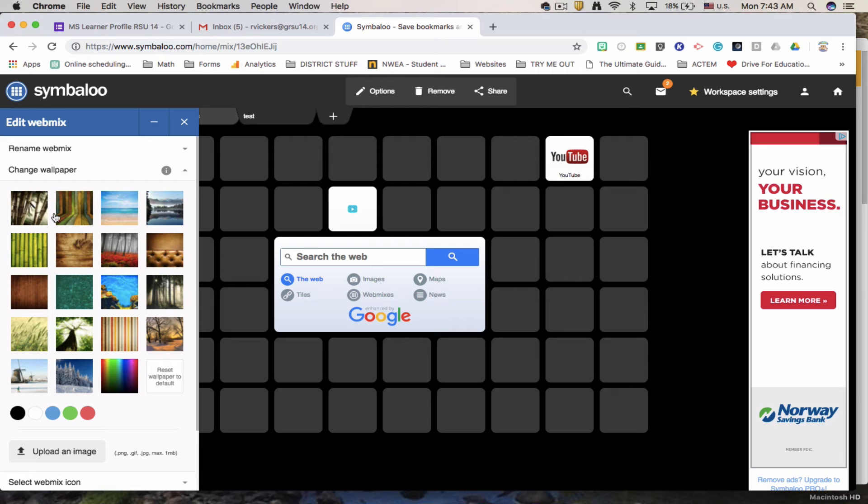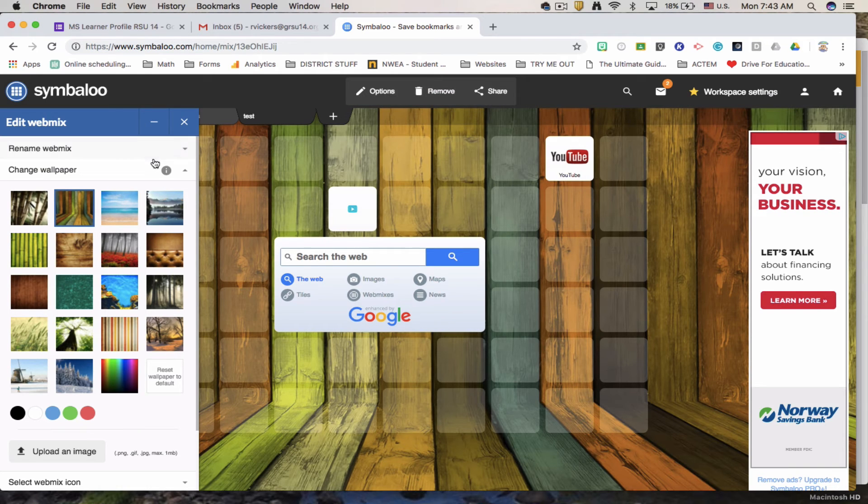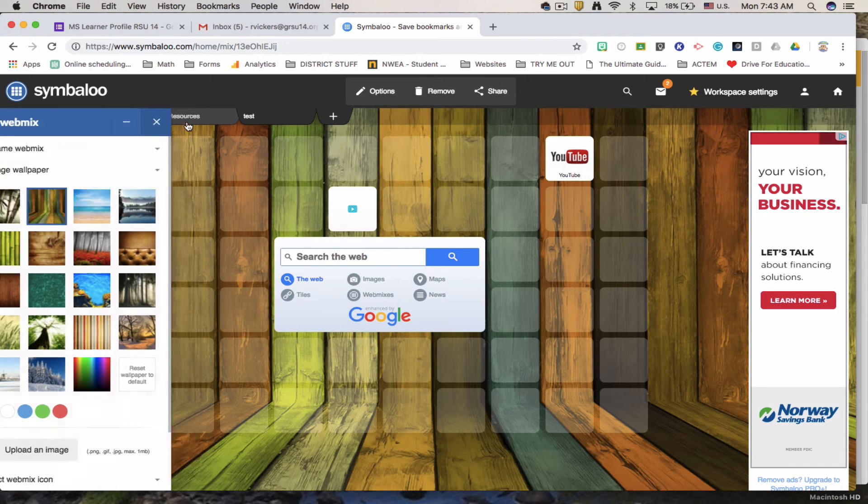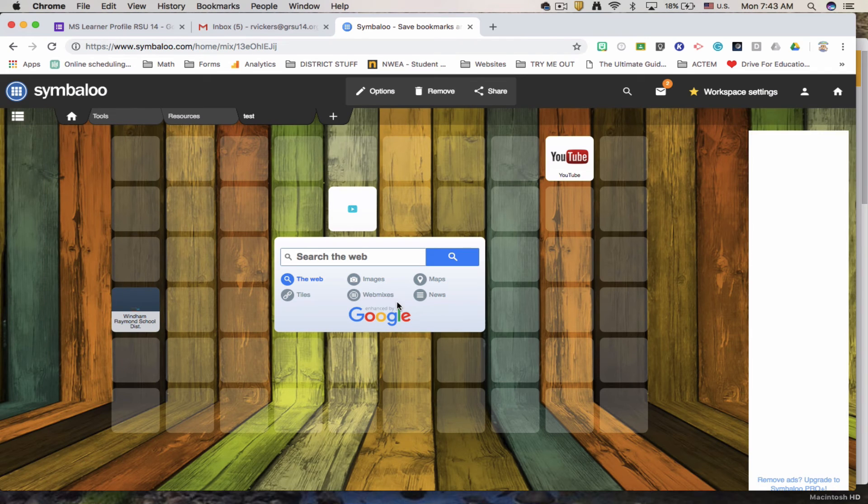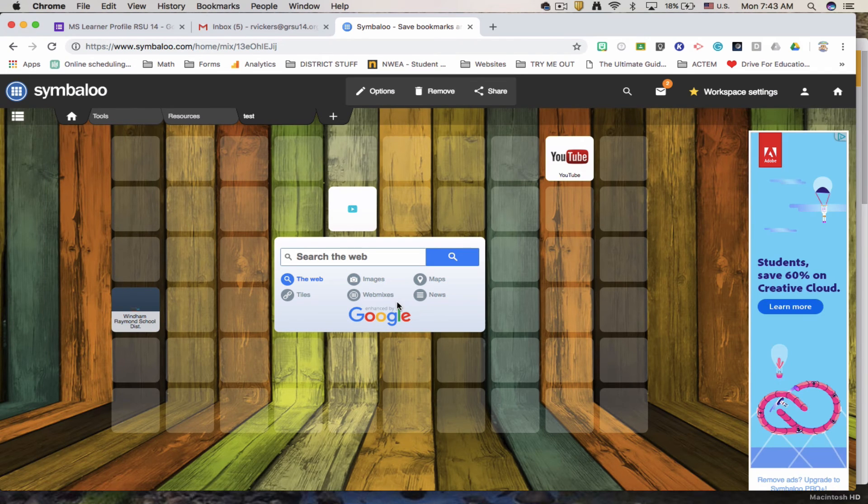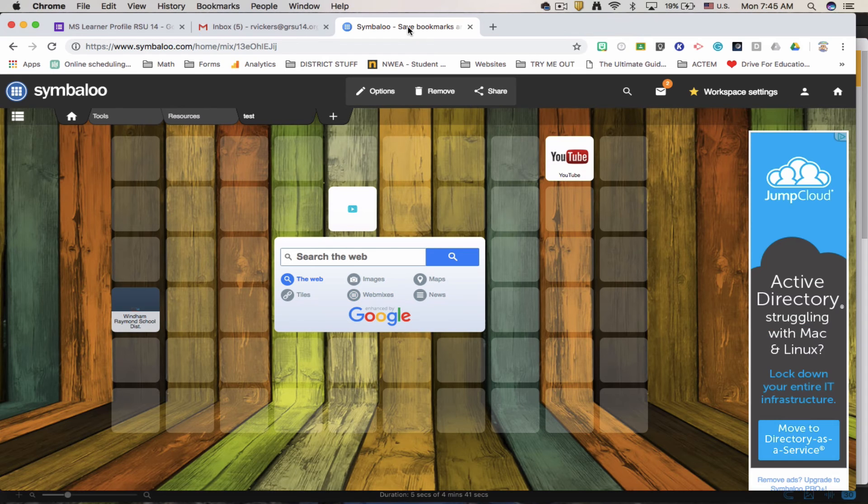I can add a wallpaper to the back. Very easy to personalize. So that's a quick overview on how to use Symbaloo. Check it out. Good place for you to store resources for your students.